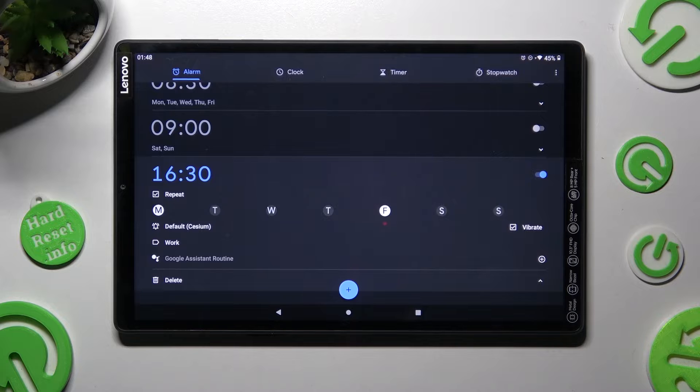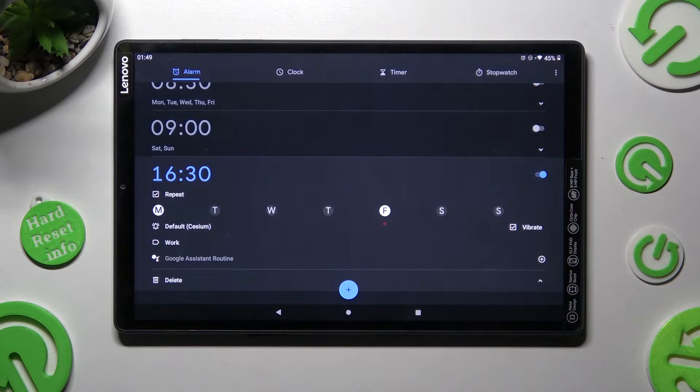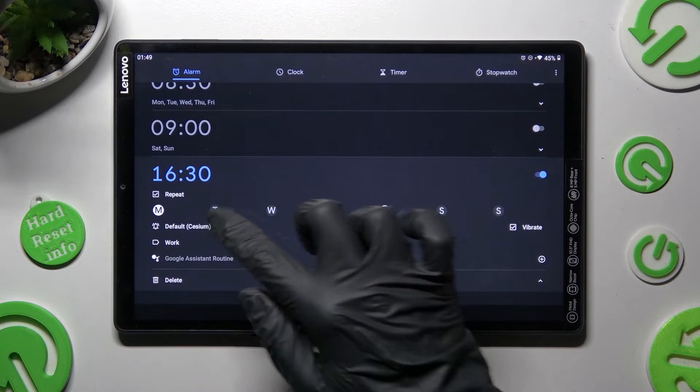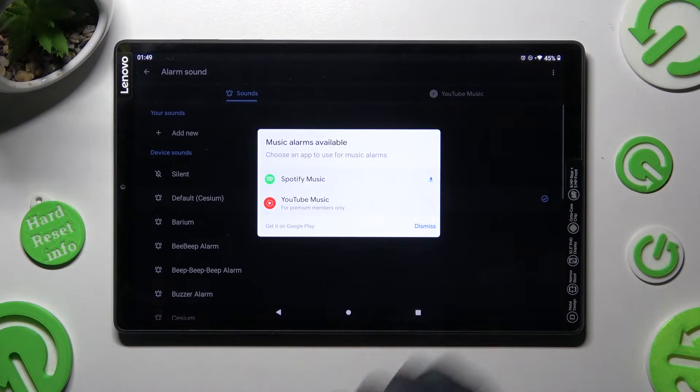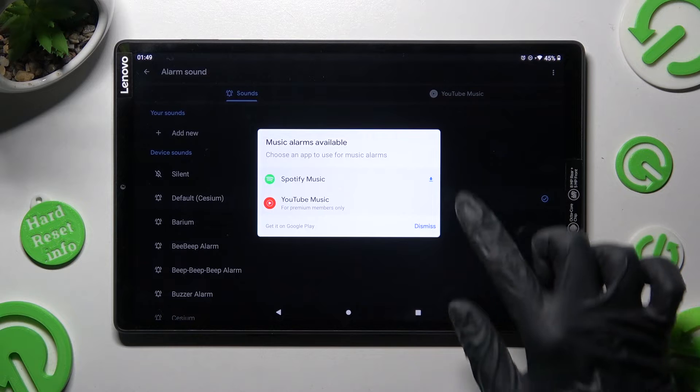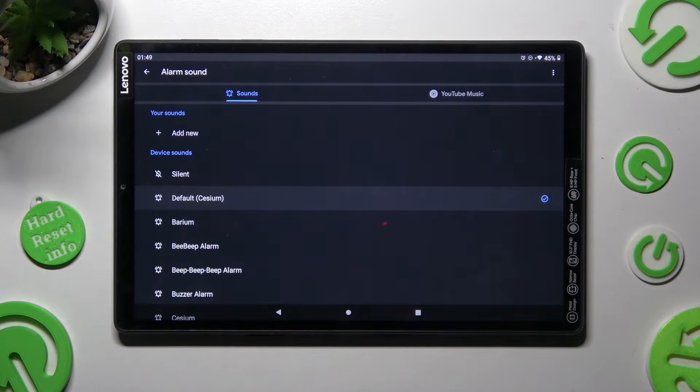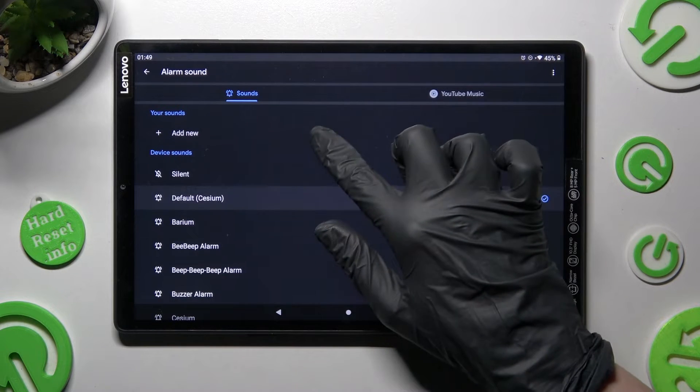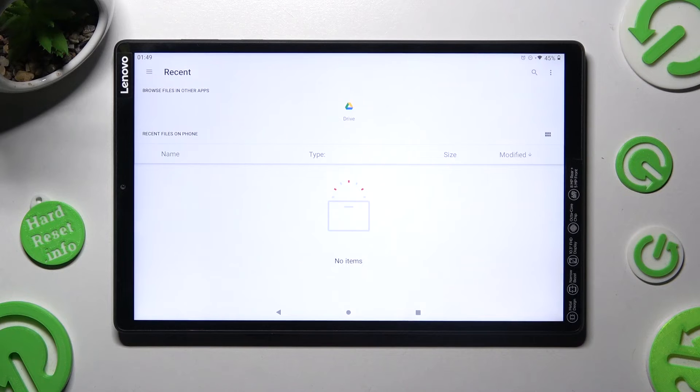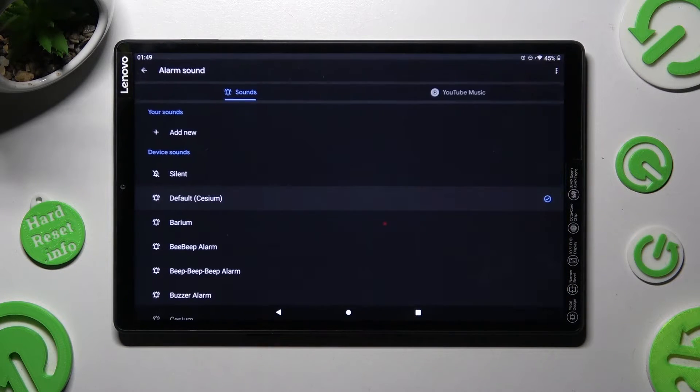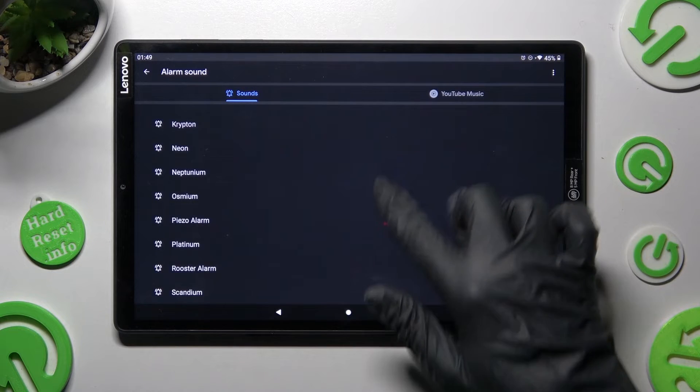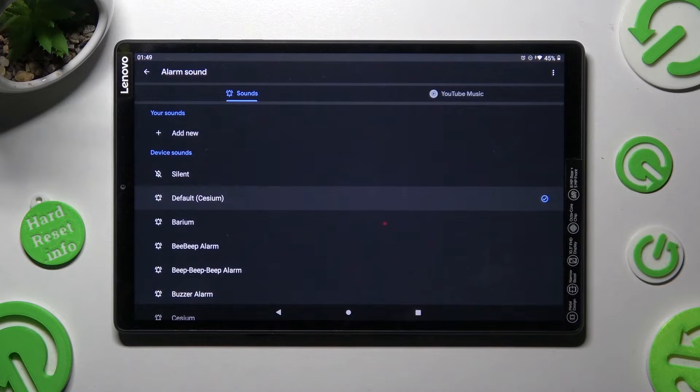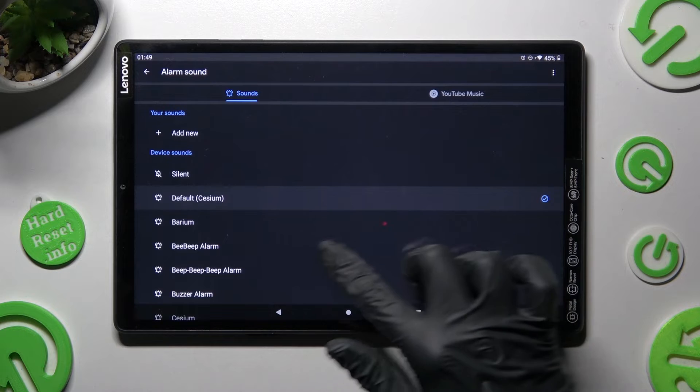Finally, add it or remove it from Google Assistant routine thanks to this little icon and click on this bell one. Now select one of those options or choose dismiss and tap on add new in order to pick music from your device. As you can see, I don't have any so I have to go back and select one of those sounds. In my case, beep beep alarm.